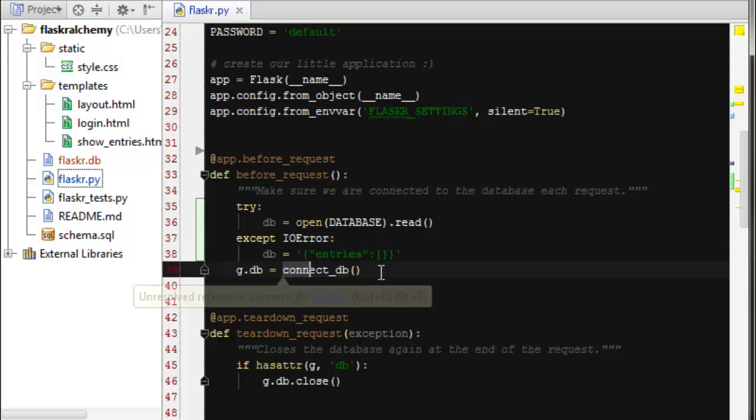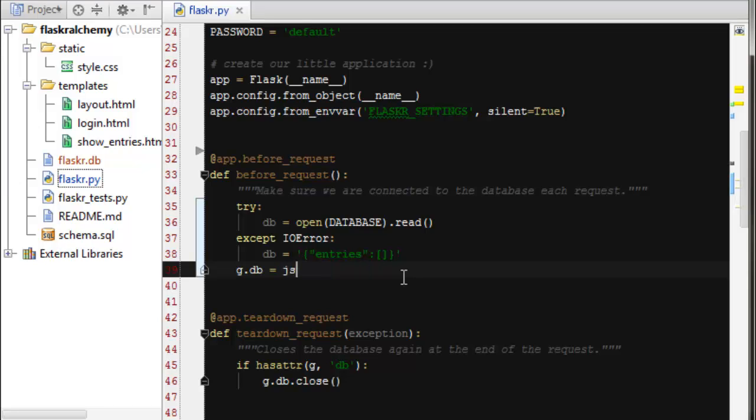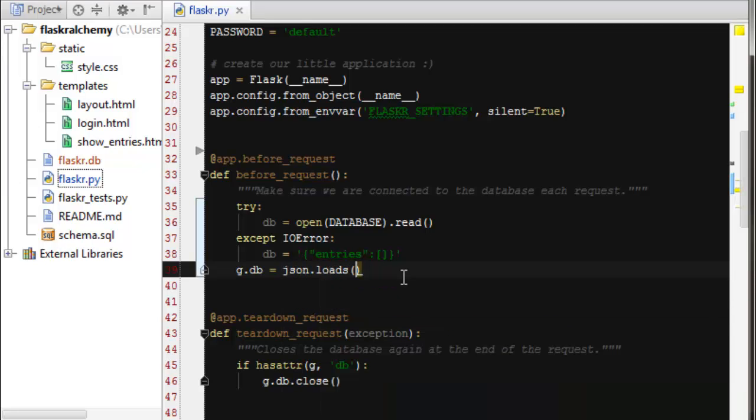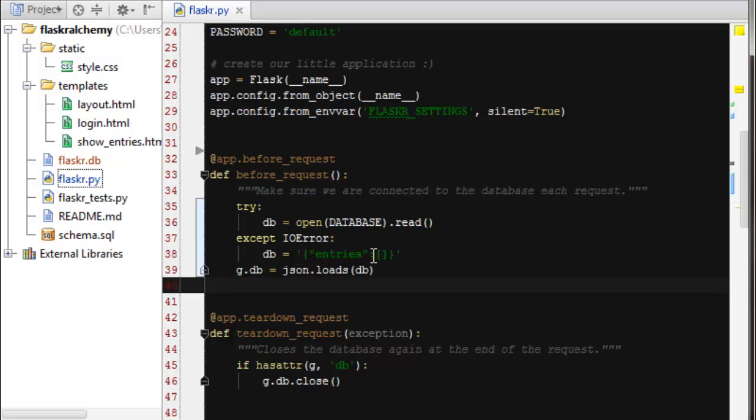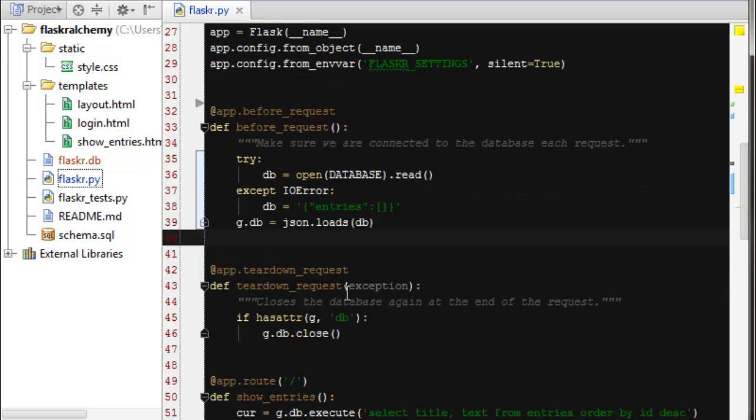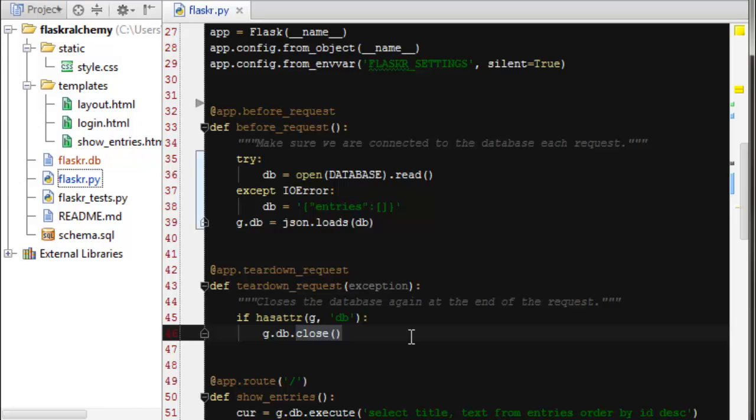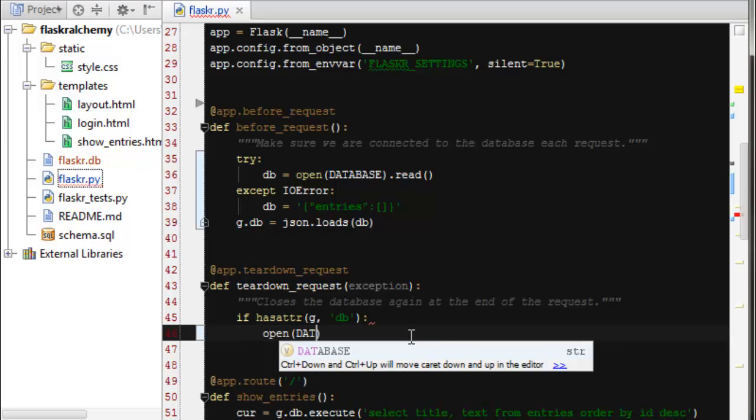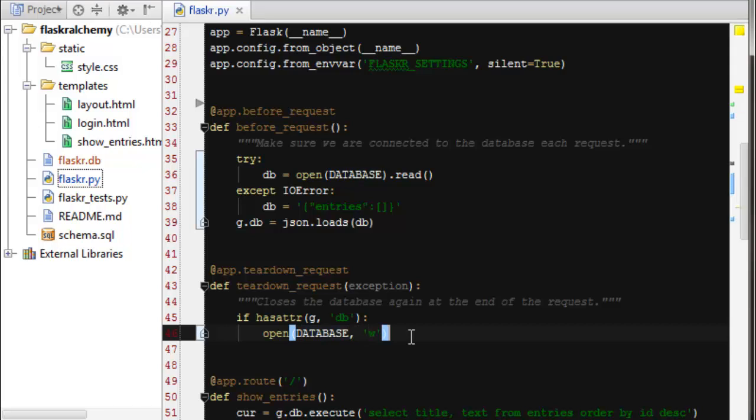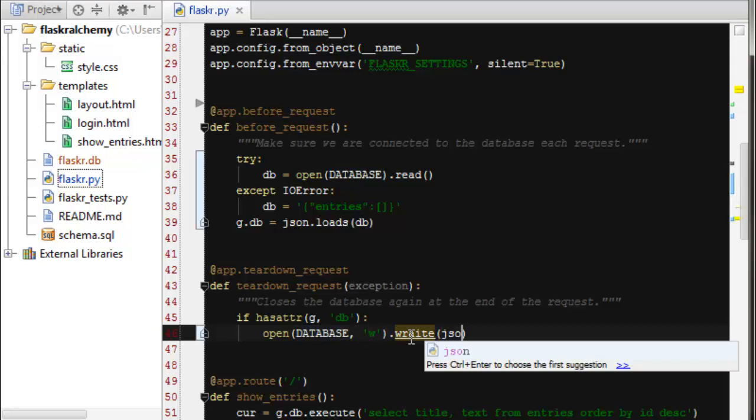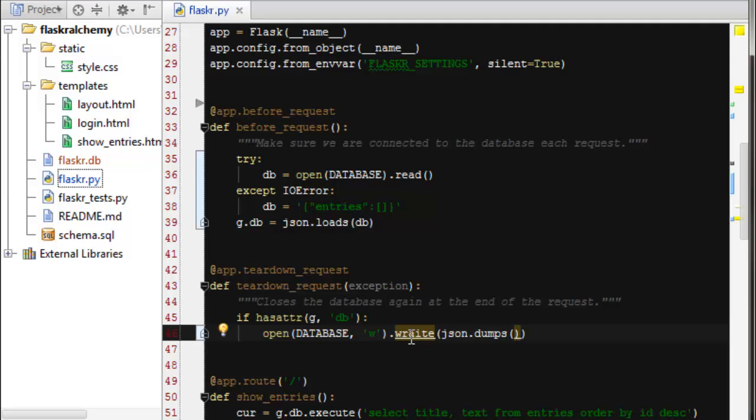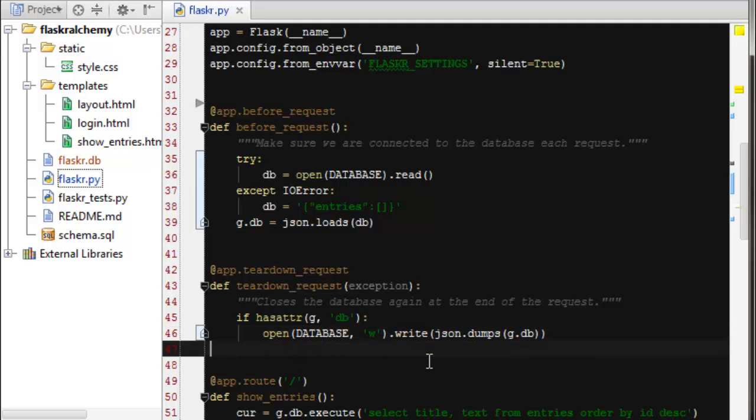So right here, instead of connecting to a DB, we're going to call JSON.loadString and we're going to load that DB. So this will either pull it from disk or it'll load this blank database for me. So when we tear down, instead of closing, we're actually going to write this. So we're going to do open database in write mode. JSON has also a dump string, which we'll call on our database object. So there we have the basic before and after request, which will open our database and then write the database before and after each request.